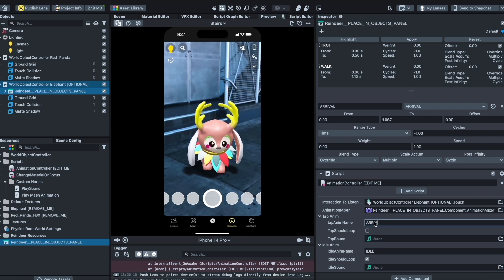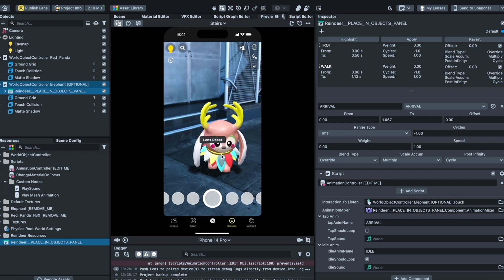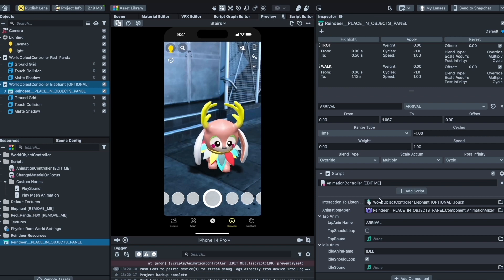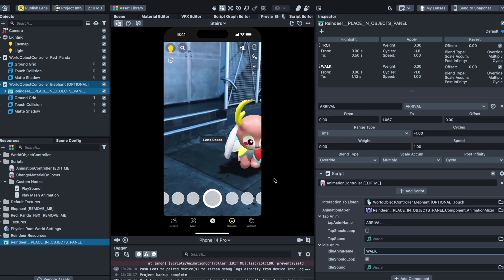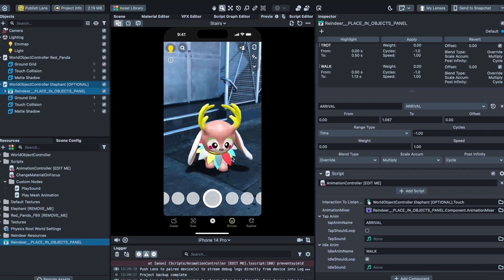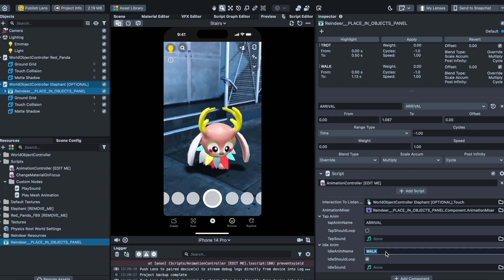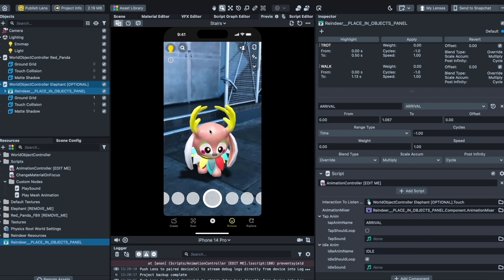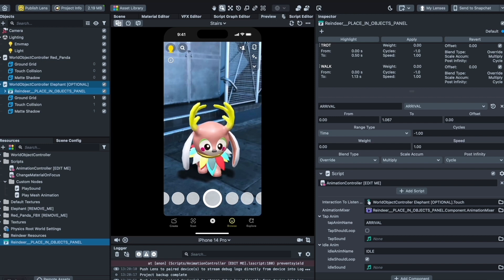By tapping it now, you can trigger a jump effect, and it goes right back to idle. There are different animations already included you can play with — for example, you could set the idle state to 'walk' so it's walking, then it jumps when tapped and returns to walking. If you want, you can also add the fade animation so selecting the object gives it an outline highlight.